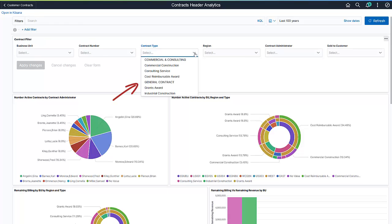You can even select values from the delivered filters to alter all the visualizations for a specific region or contract type.